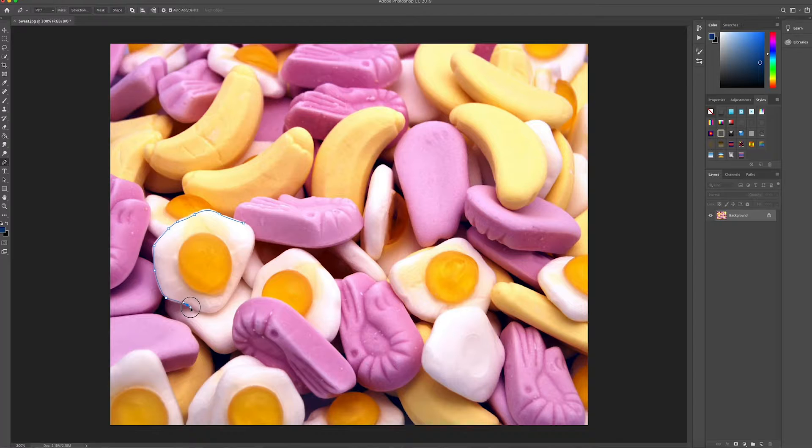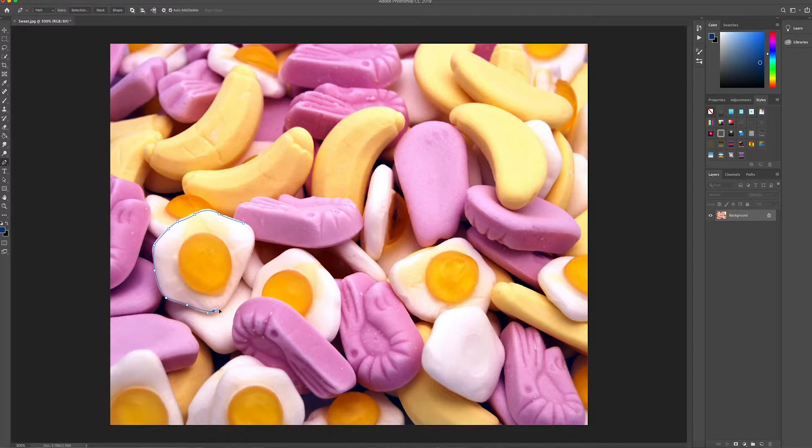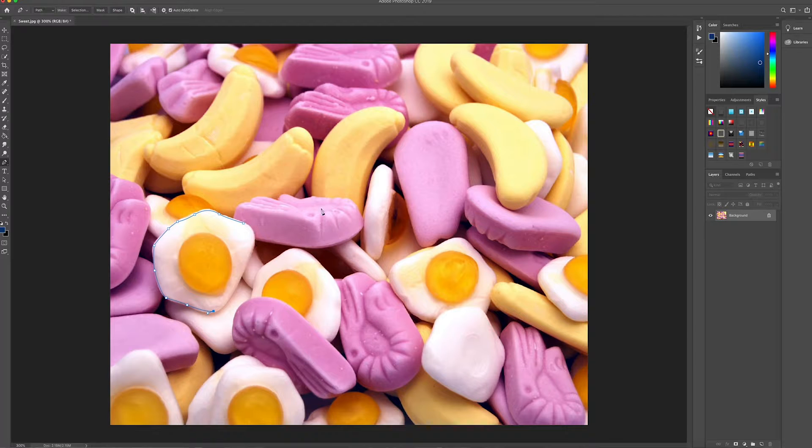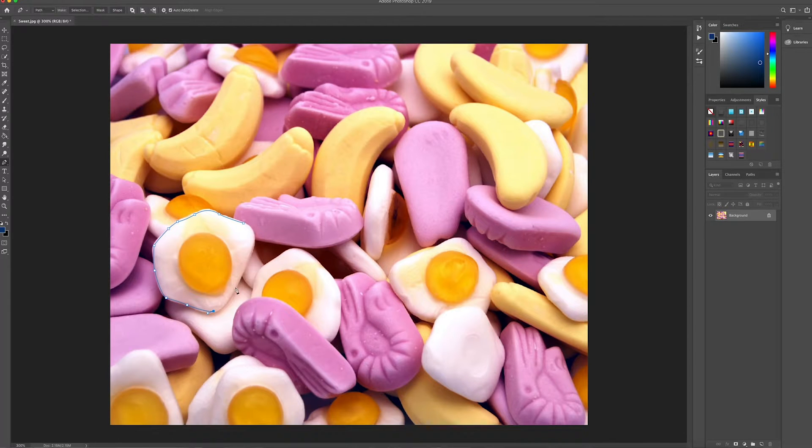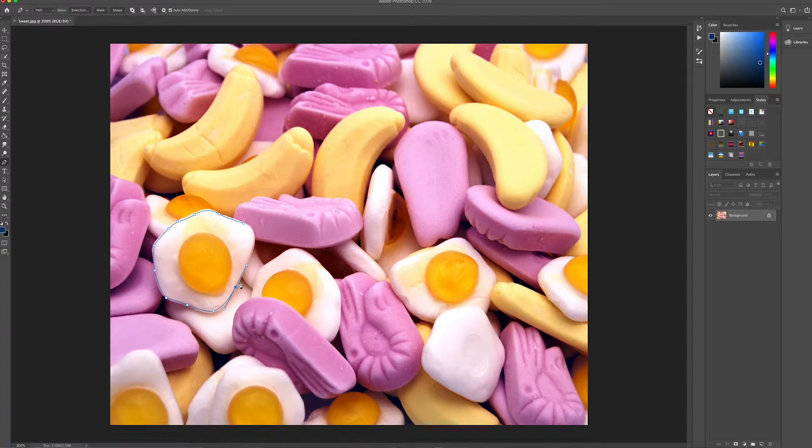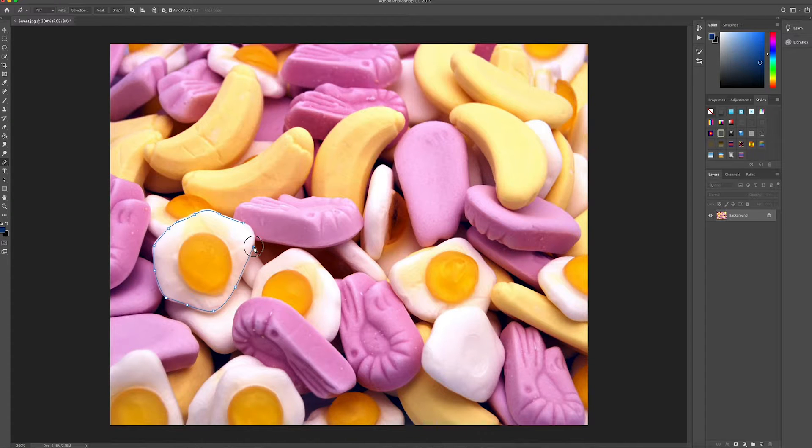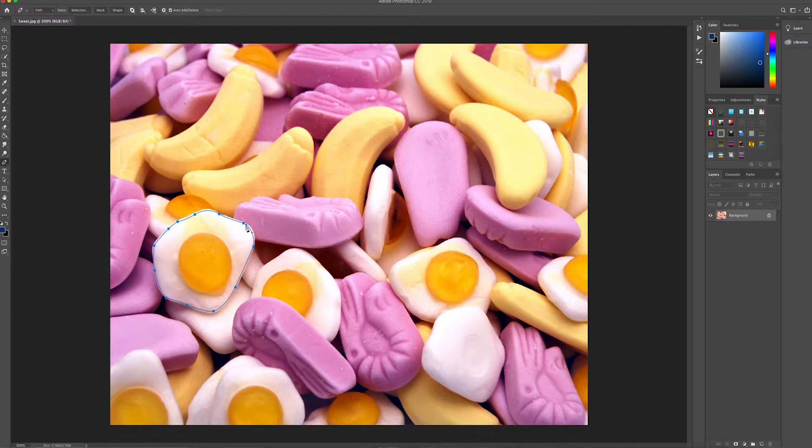All I would advise though is that you try and stay slightly inside the shape that you want to mask, just so that when it does get masked you don't find you get any of the other image showing through. So I'm just quickly doing that, there we go.